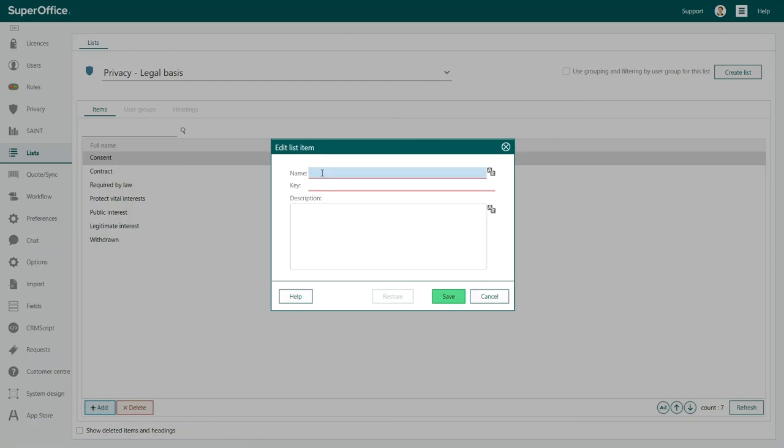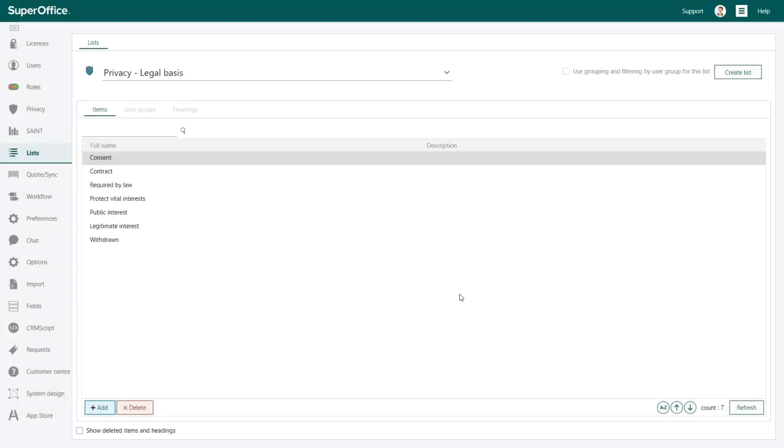To do this, all you have to do is to add the name of the new legal basis and again, don't forget to add a key code. The key for Consent Withdrawn, for example, is Withdrawn. Click Save to store the new legal basis.